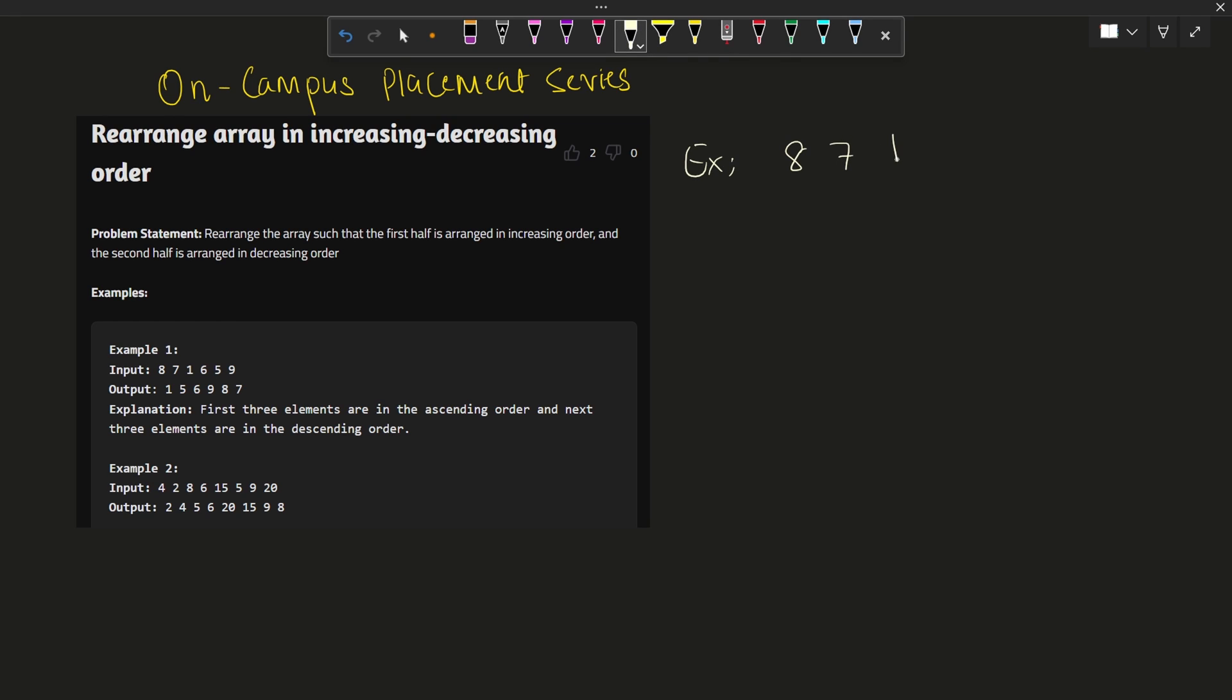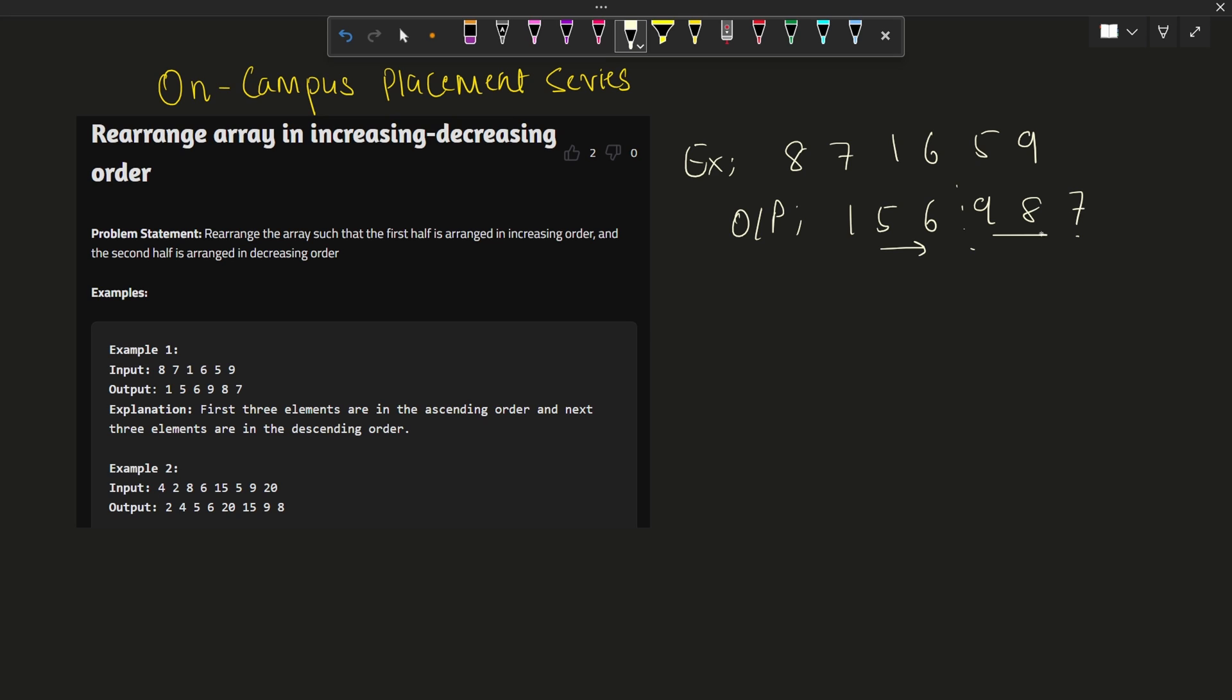The name itself is stating: suppose we take an example here, the array is 8, 7, 1, 6, 5, 9. What the question asks us to do is we just need to put the array in such a way that the first half should have an increasing sequence and the second half should have a decreasing sequence. So the output will look like 1, 5, 6, and 9, 8, 7. As you can see, half of the array is in increasing order and half is in decreasing order. It's a very straightforward question.